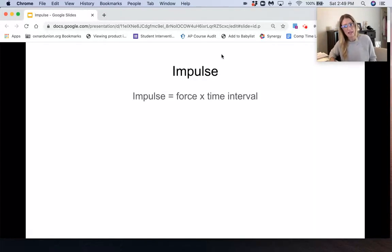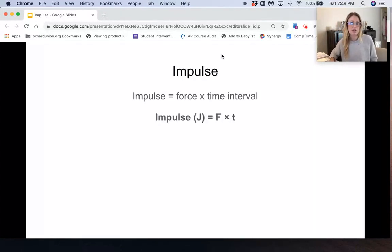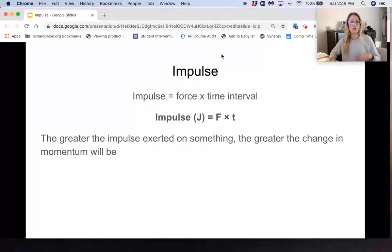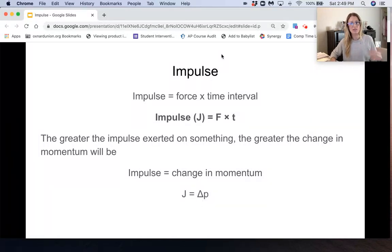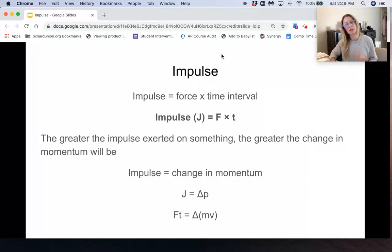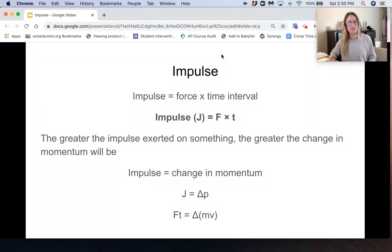Impulse J equals force times the time interval. To have a greater impulse, you need a greater force or a greater time, and therefore a greater change in momentum — because impulse equals change in momentum. In variable form: impulse J equals change in momentum. Plugging in what we know, impulse is force times time and change in momentum is m·Δv, so the key equation is force times time equals m·Δv.